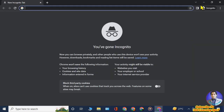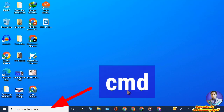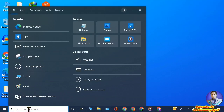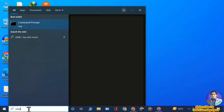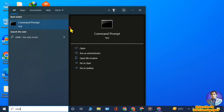At the taskbar search box, type cmd to open Command Prompt. Right-click on Command Prompt and select Run as Administrator, then click Yes. Maximize this window.